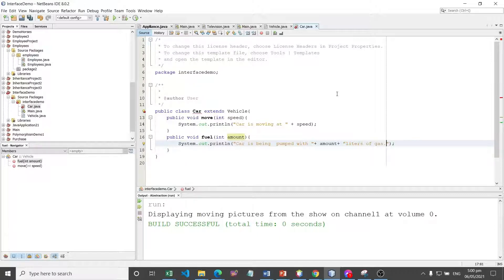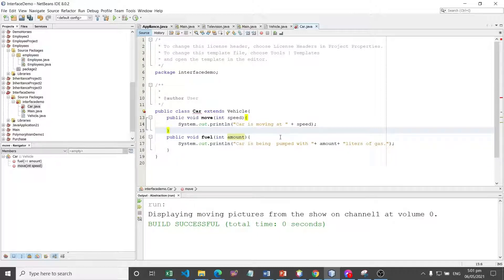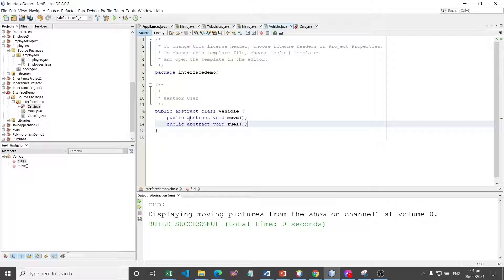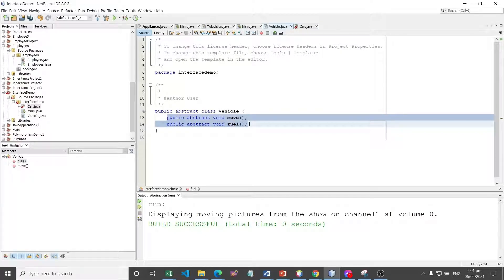This kind of grouping does not allow instance variables — the very attributes we need not define. This is called an interface, which is also a keyword to be used. An interface is somewhat like a class but cannot contain instance variables, only method signatures. In our vehicle class, we only have method signatures.